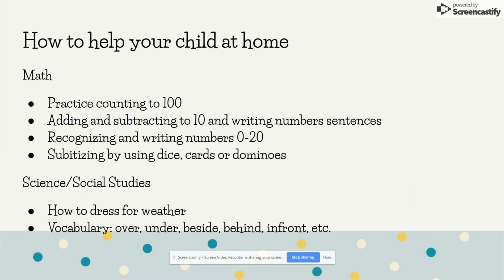Some things that you could help your child with at home for math would be practice counting all the way to 100, adding and subtracting to 10 and having them write that number sentence. Recognizing and writing numbers 0 to 20 and subitizing. You can use things such as a dice or dominoes, flashing those up to them and having them recognize that number instantly.